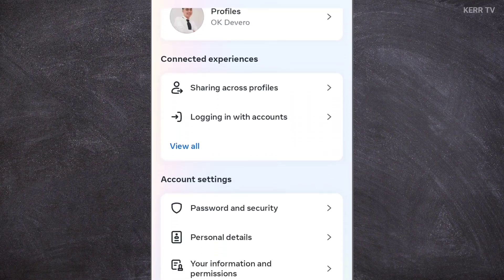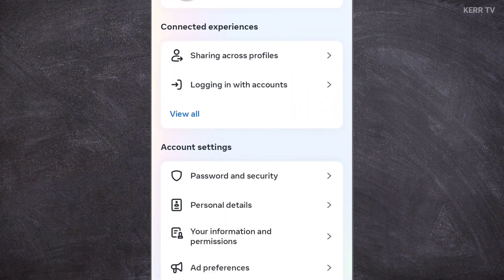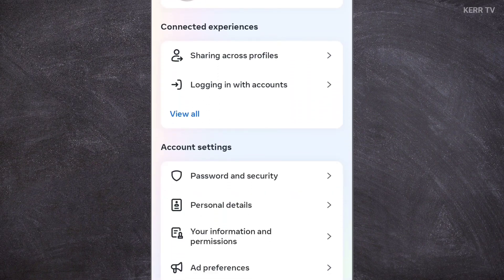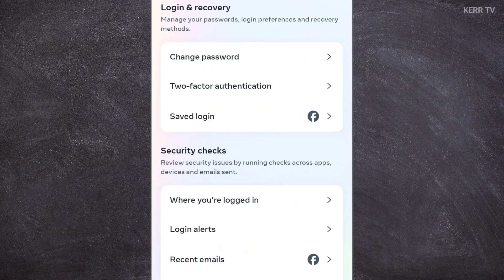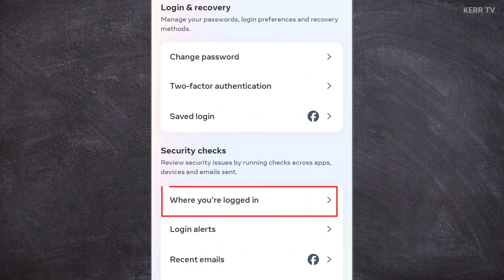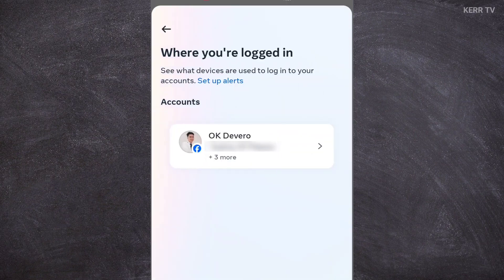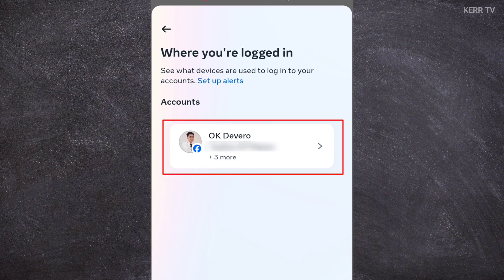Here we need to scroll down and click on Password and Security, then click on Where Your Login. Click on your Facebook account here.